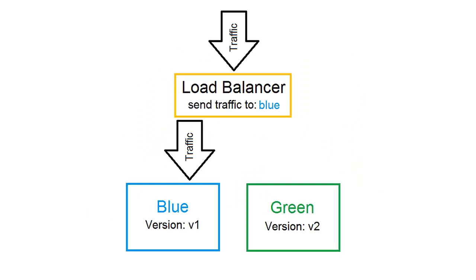The goal of blue-green deployments is to have zero downtime. In this graphic, I have an environment labeled blue and an environment labeled green. Version v1 of my application is running in my blue environment, while version v2 is running in the green environment. A load balancer sits atop the two environments. It is currently directing traffic to my blue environment. Once version v2 of my application has been verified as ready for production, I simply update the load balancer to send traffic to the green environment.